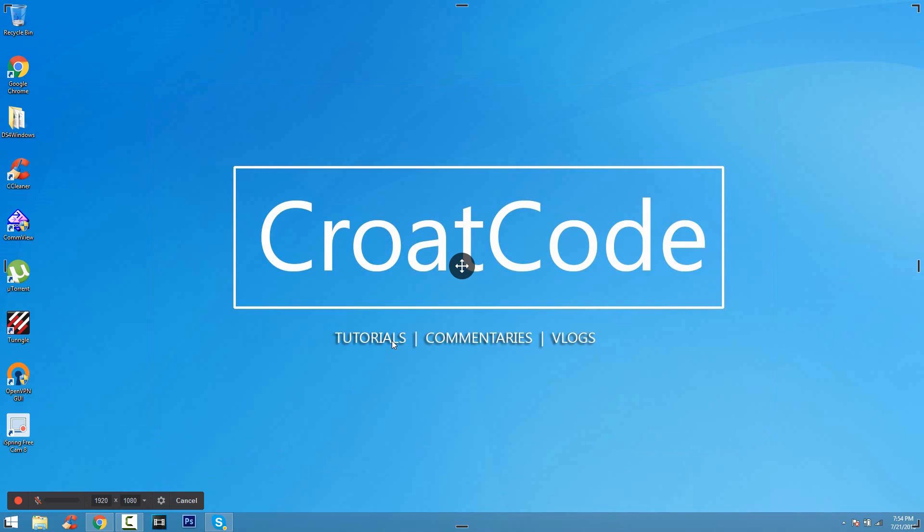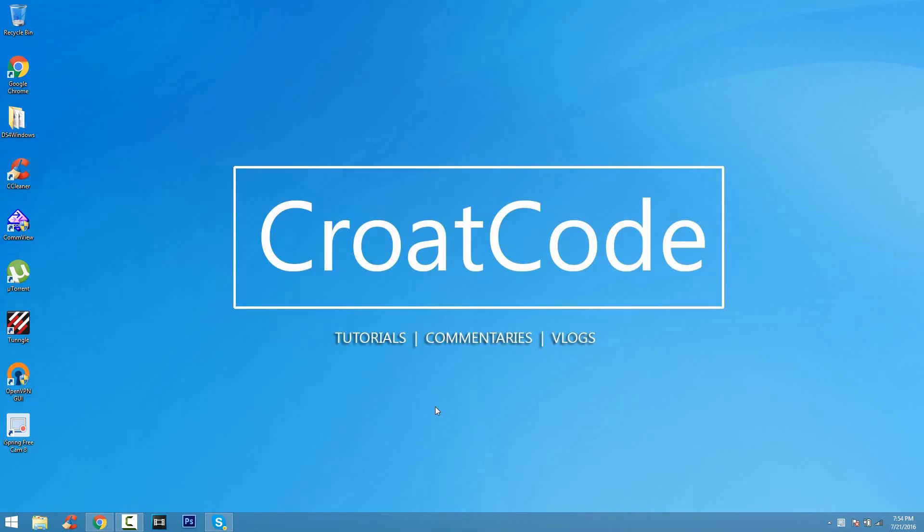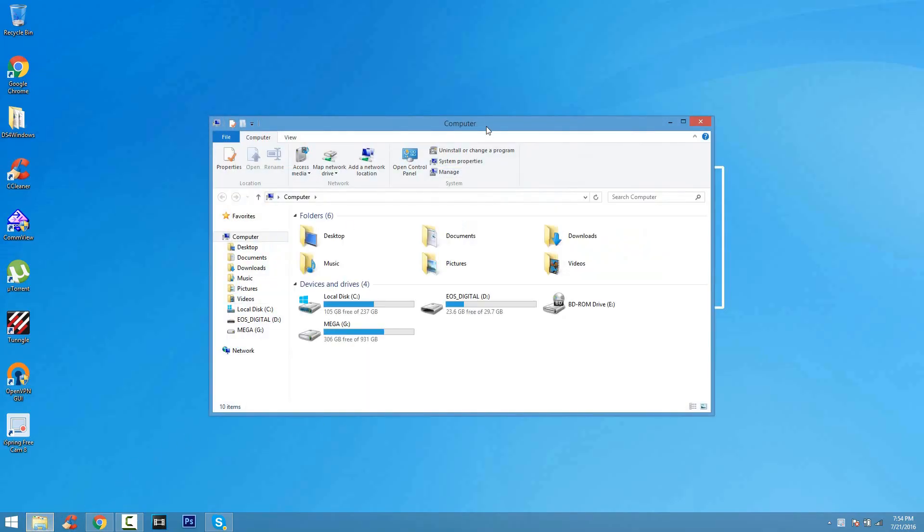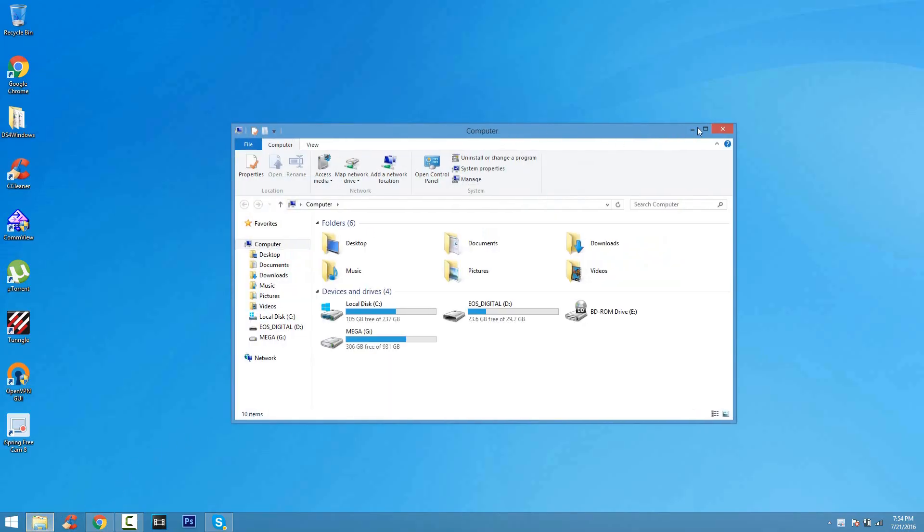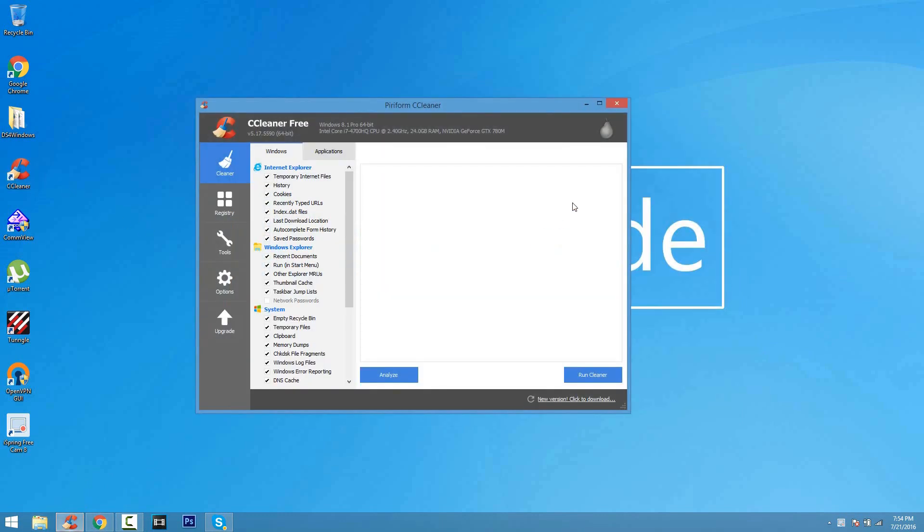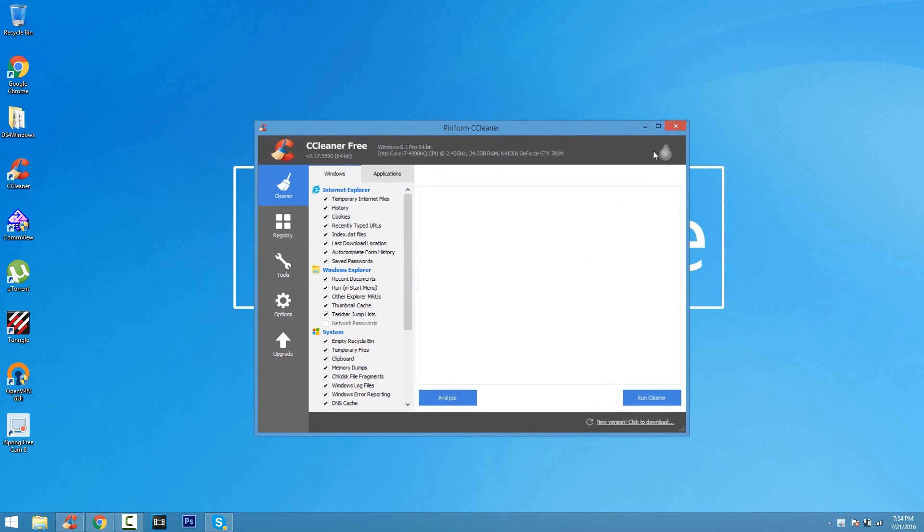Basically, just as before, you adjust your settings and you click the record button. And you guys have a countdown and basically it records. Now, this software is really good too. If you can't afford Camtasia or you just want to start off slow, iSpring FreeCam is pretty amazing at what it does.